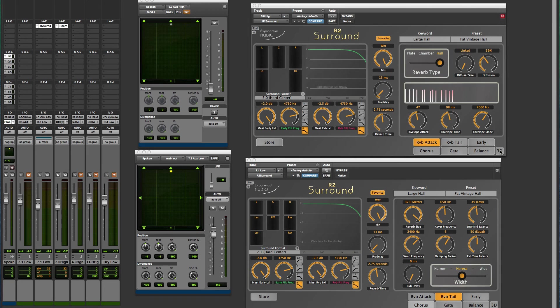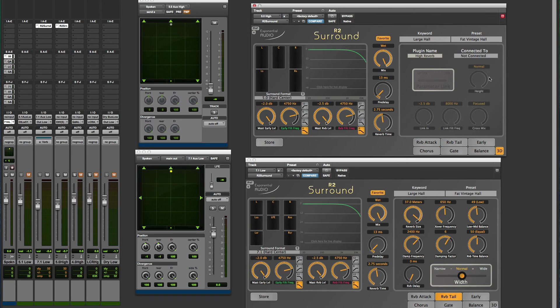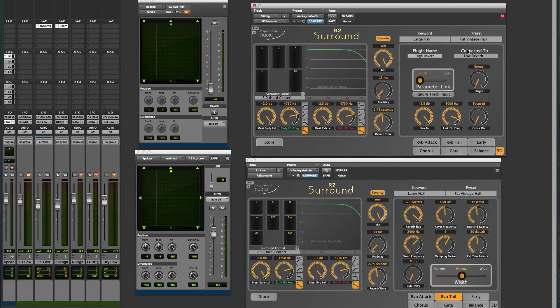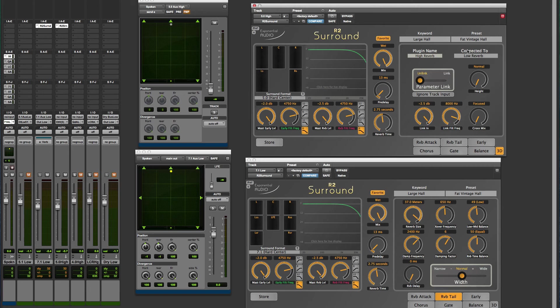3D-Link allows two reverbs to be connected, linked, to create a single 3D reverb. Those two reverbs now act as a single unit with up to 14 distinct channels of reverberation.